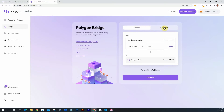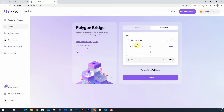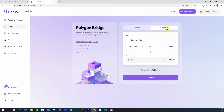You can also do withdraw — withdraw from the Polygon chain. If I click on this it will show that I have a little bit of Matic inside my Polygon chain on my MetaMask, so it will allow me to take this Matic from my Polygon blockchain and move it over to the Ethereum blockchain. That's why you have to connect your wallet — so the system can see what you have. It's just easier when it connects so they can see what you have and you can do this pretty seamlessly. So you can deposit or withdraw right here on the Polygon Bridge.